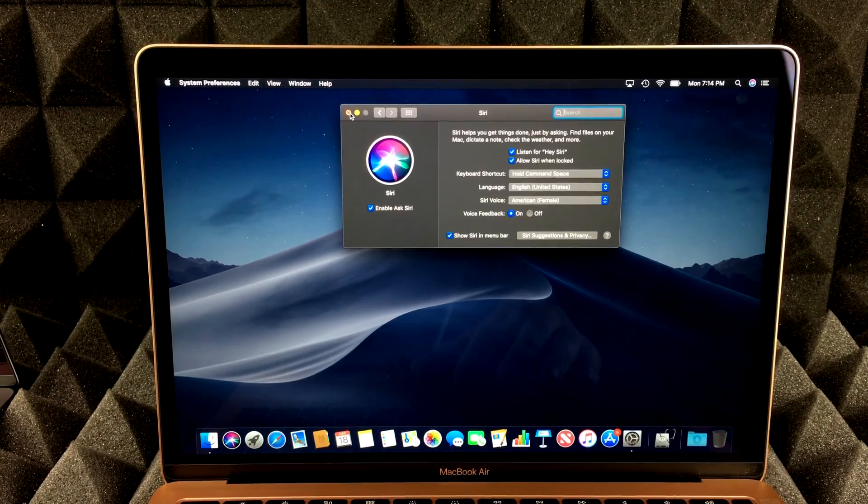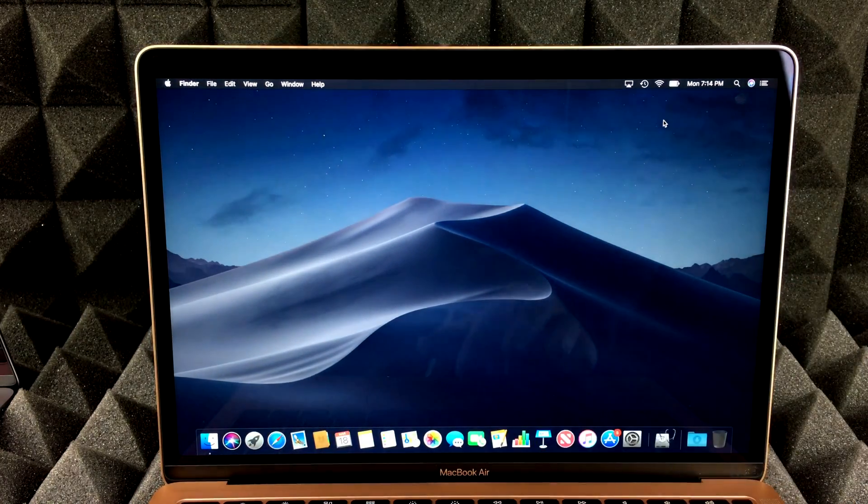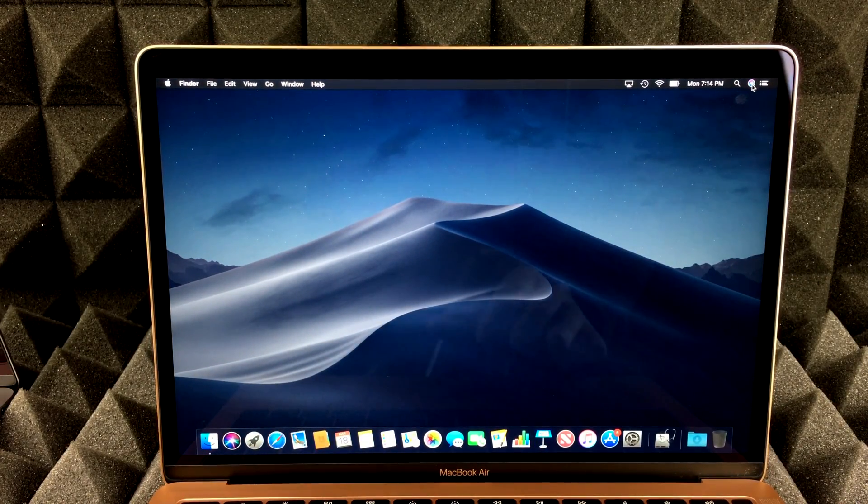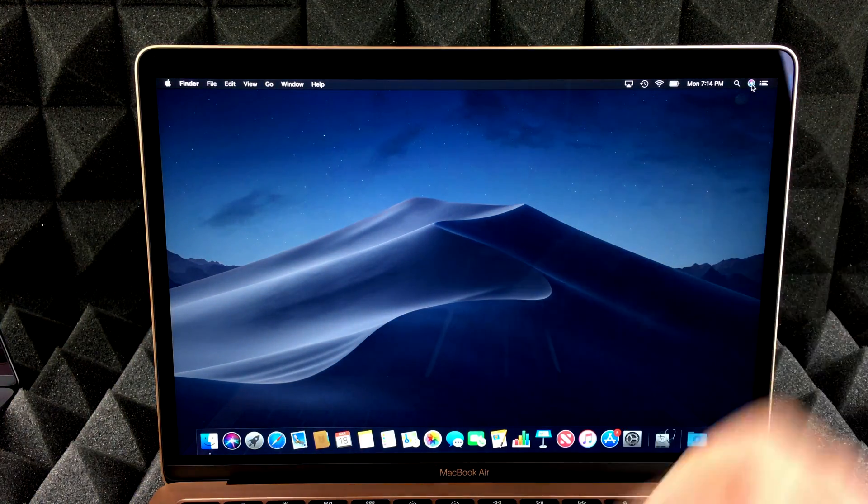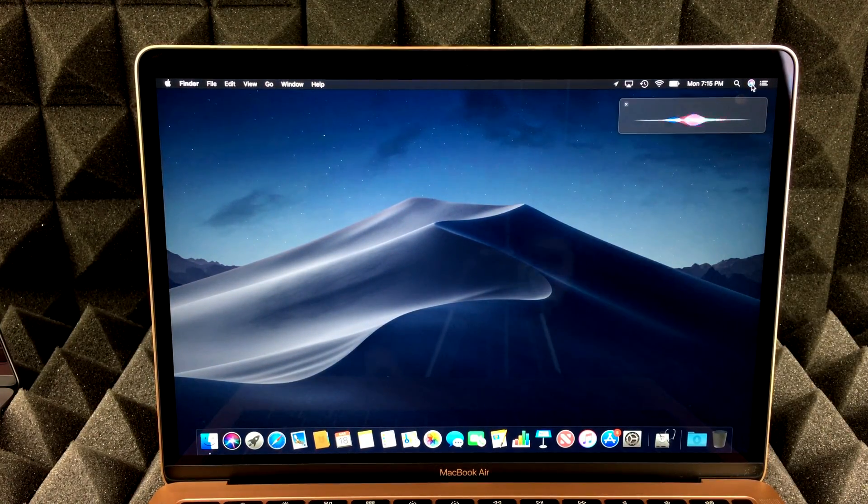All right. Again, if you guys have an older iMac or MacBook Pro, MacBook Air, whatever you guys have up here, you guys can click on it. And that's your Siri.